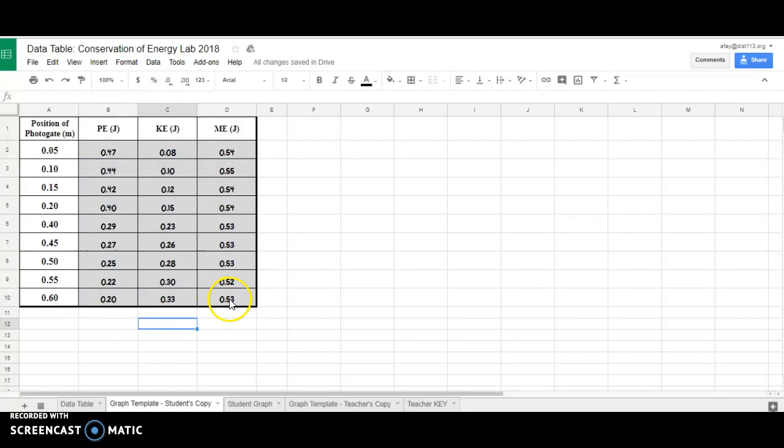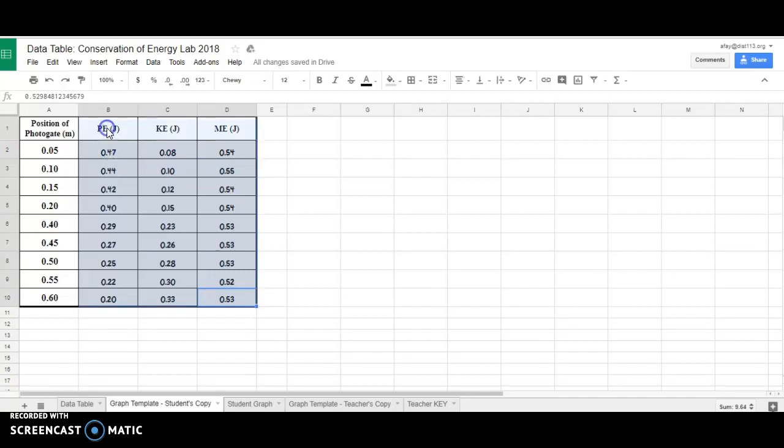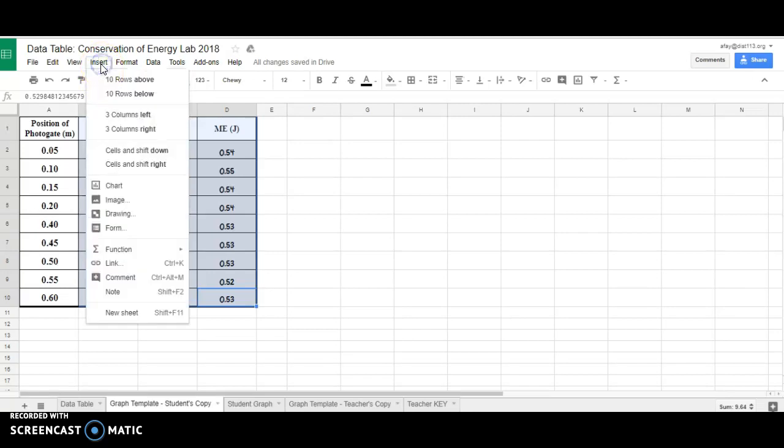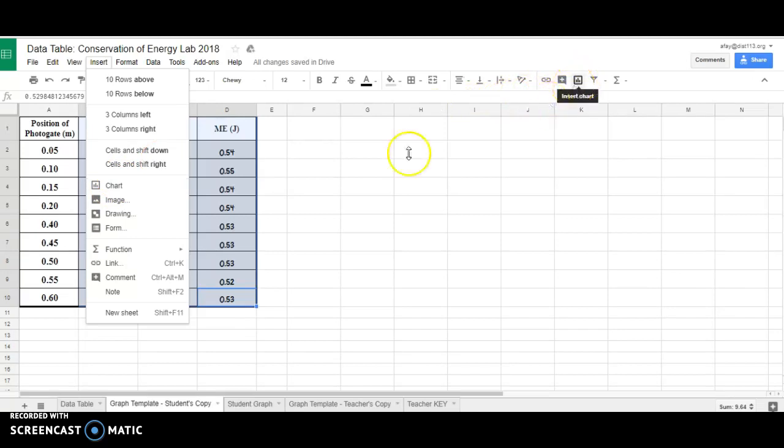Next, I'm going to highlight all of these numbers and include the labels. You have this blue box around it, meaning these are the numbers we're going to graph. I'm going to insert chart. Now this is one way you can get a chart, but actually there's a button over here, insert chart as well.